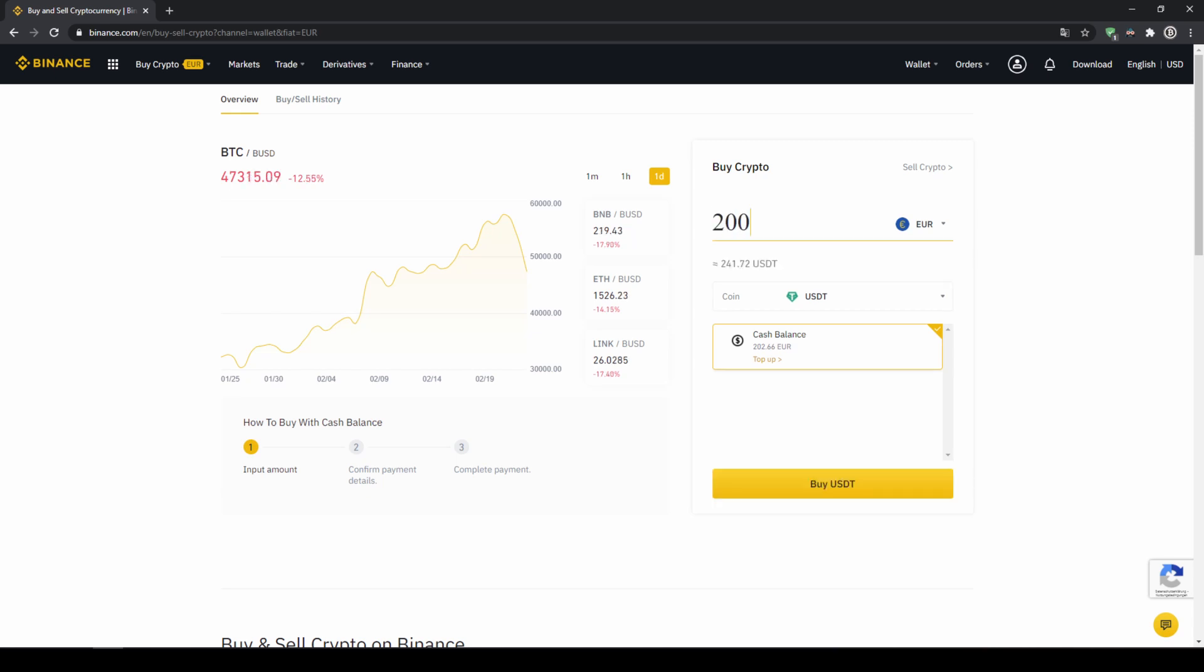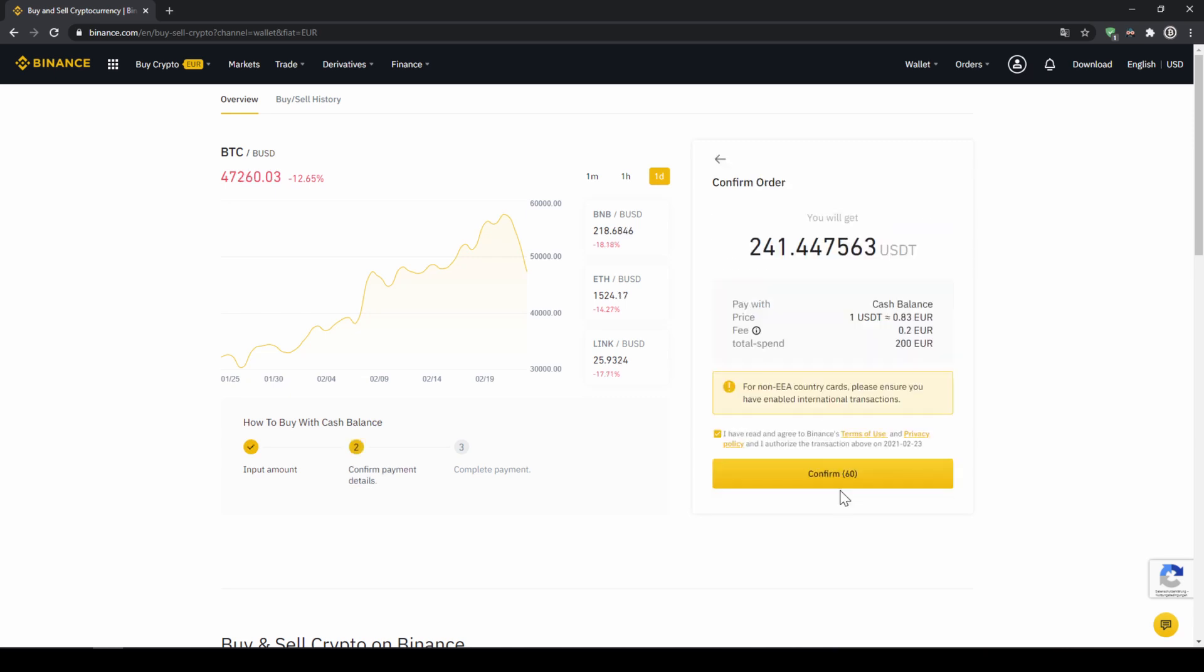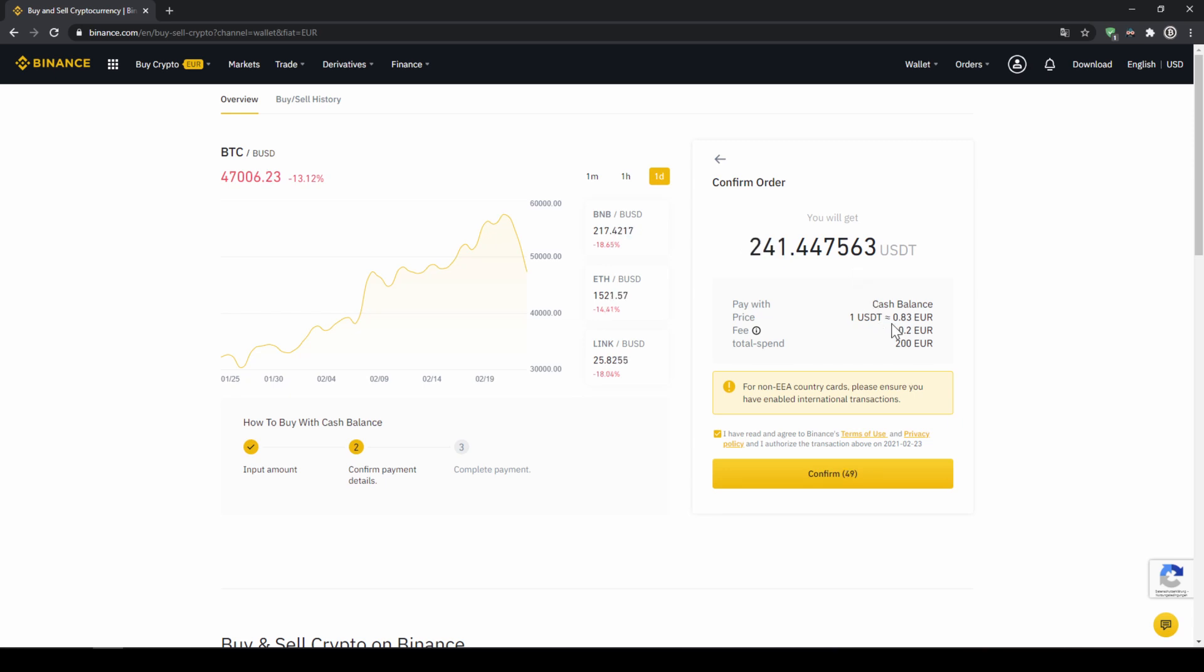In my case I'm just going to do all of it so I'll type in 200 euros then I click on buy USDT then I will get to this confirmation page where I can see again exactly how much US dollar tether I'm getting. In this case it would be 241 you can see at what price I'm buying how much fees I'm paying and how much I'm exchanging in total.